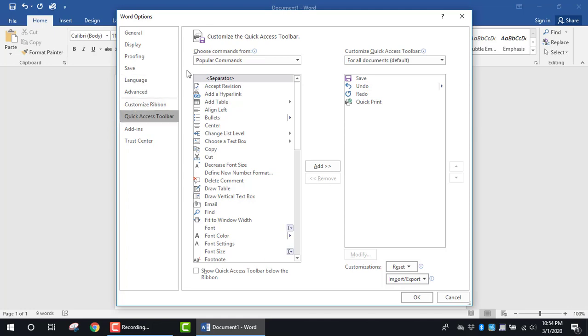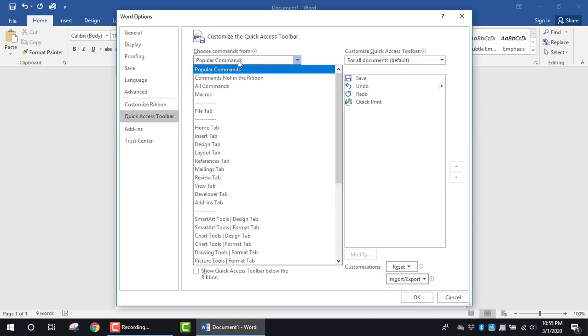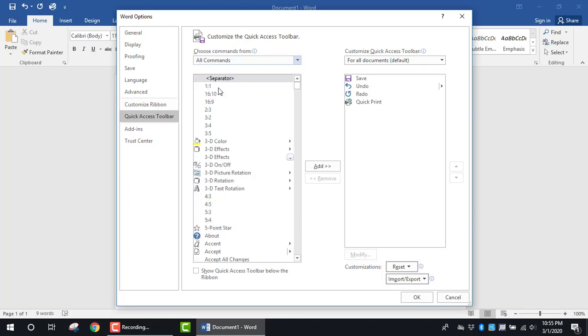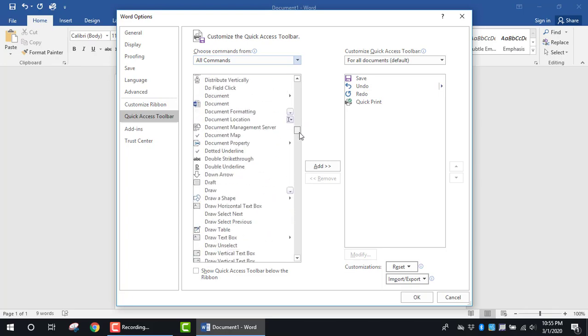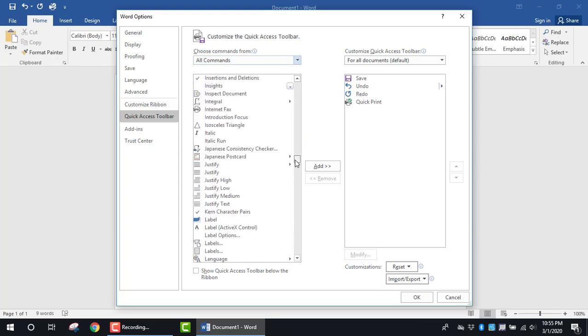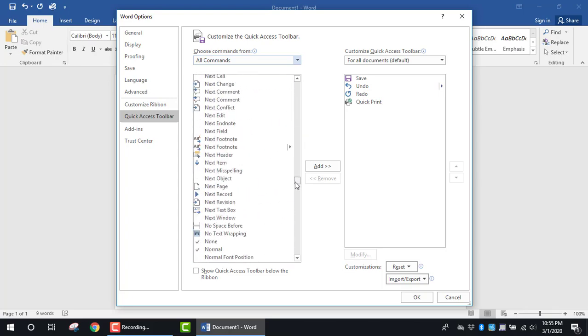Here I'm going to look over to the right side under choose commands from and I'm going to select all commands so I can see everything. This area is listed in alphabetical order. I'm going to scroll down until I see the speak command.